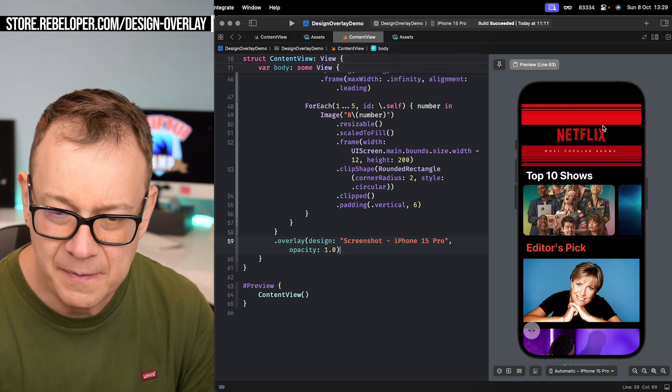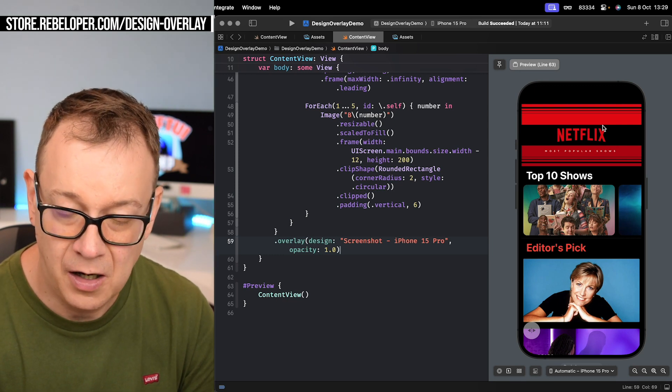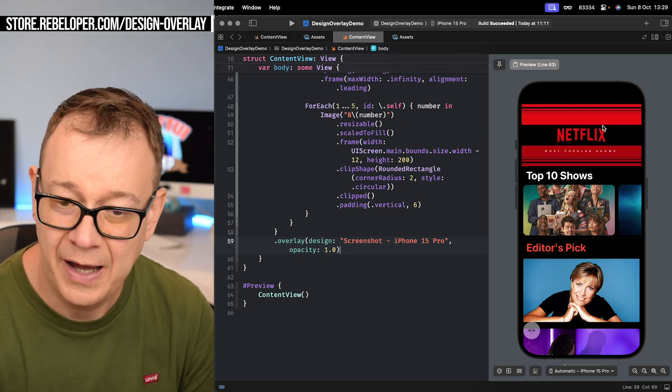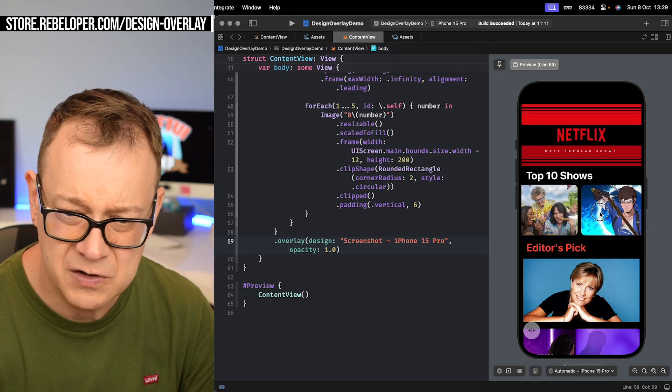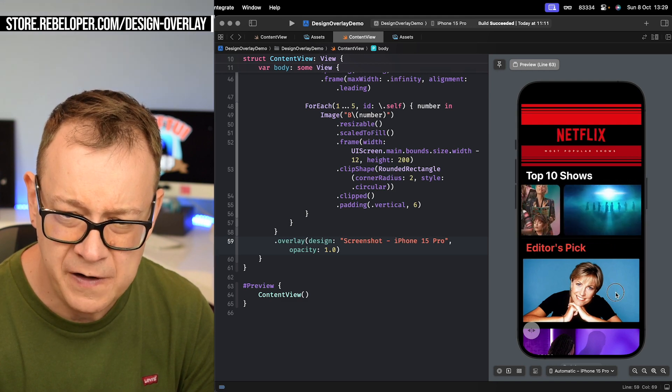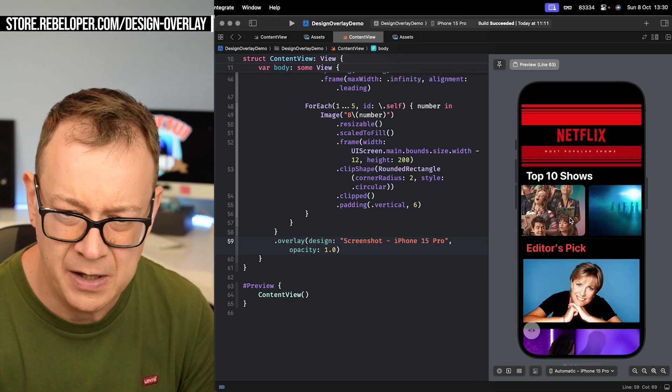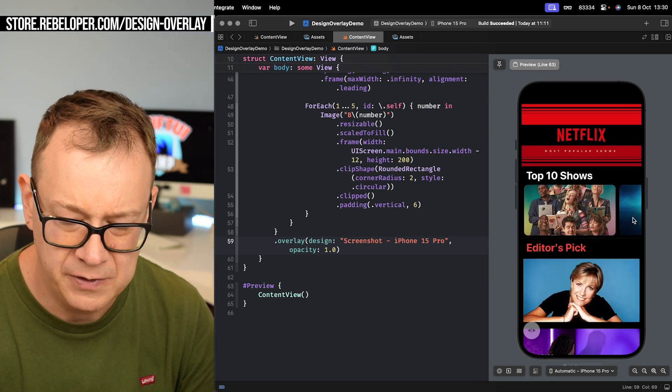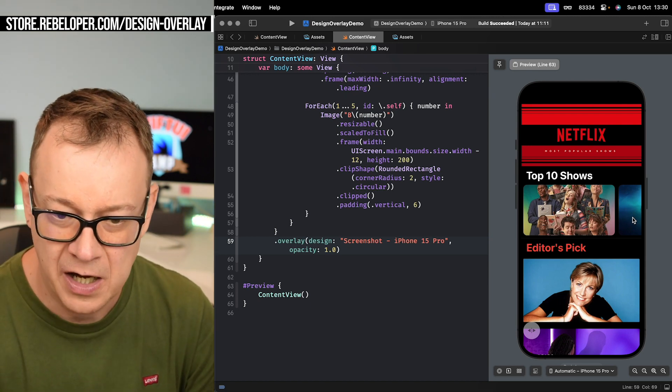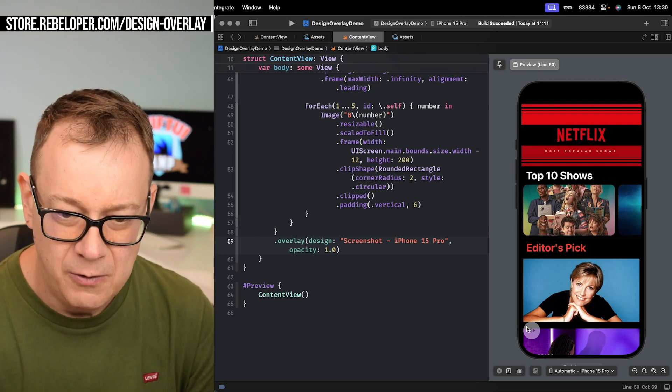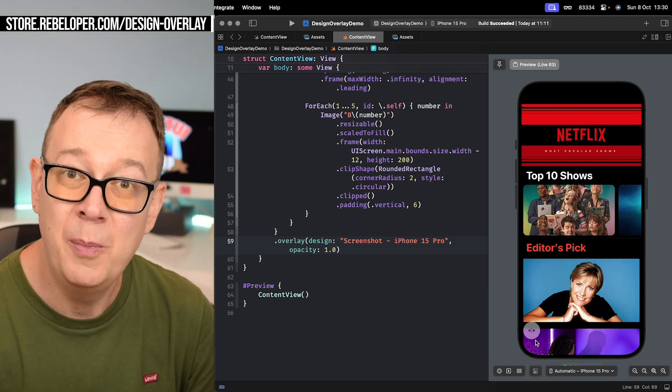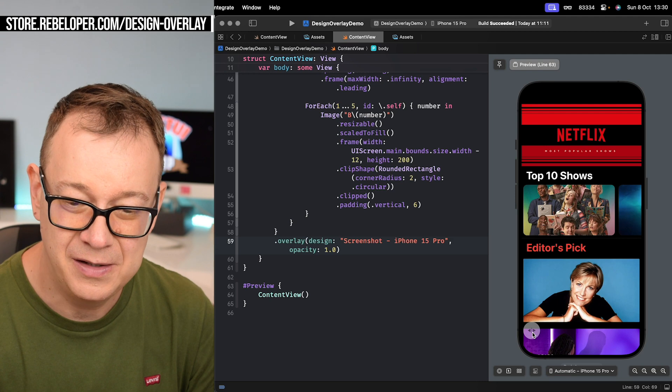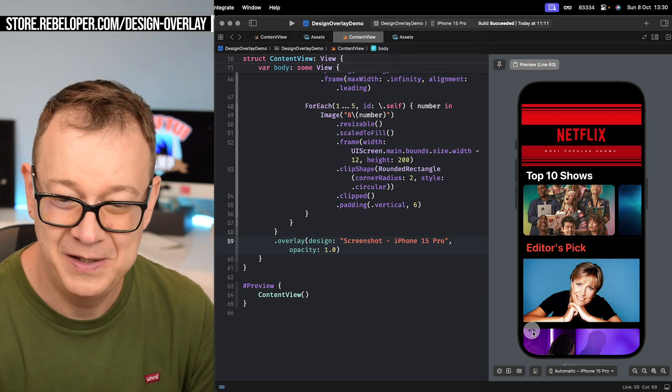So here is my original code as it is currently. We have some scroll views over here and you can also scroll all the way up, by the way. This is how it looks like.